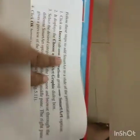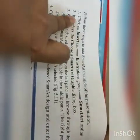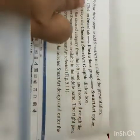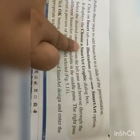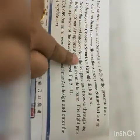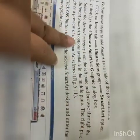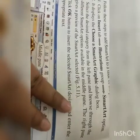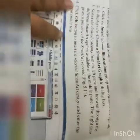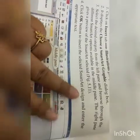Follow these steps to add SmartArt to a slide. Number one: click on the Insert tab, Illustration group, SmartArt option. Number two: it displays the SmartArt options. Number three: select the desired category from the left pane and browse through the different SmartArt options available in the middle pane. The right pane gives a preview of the selected SmartArt.